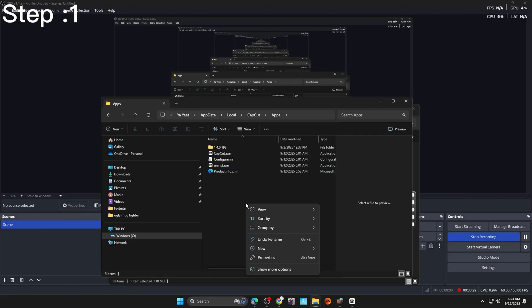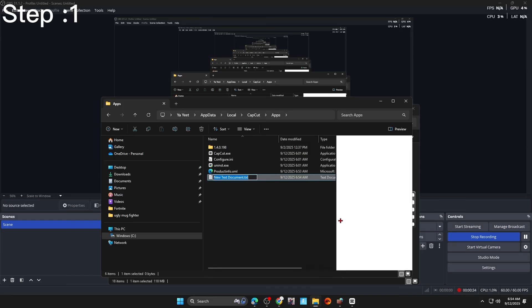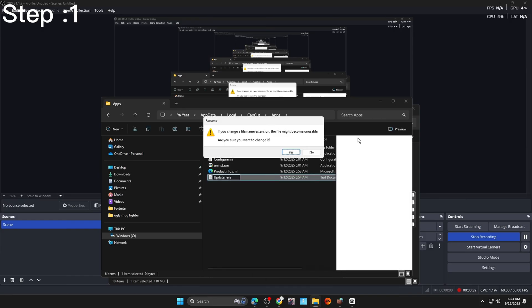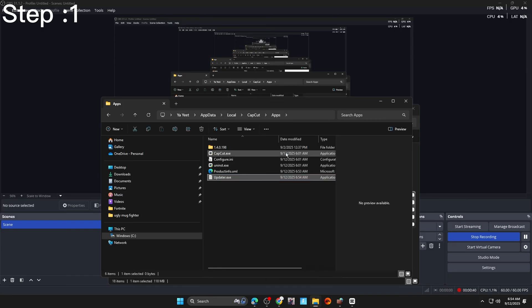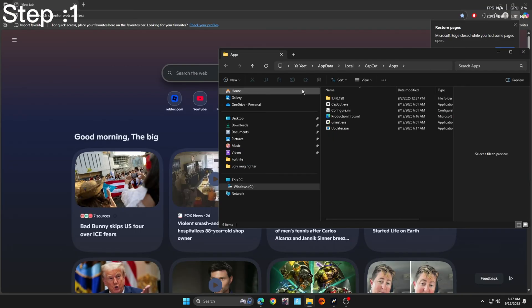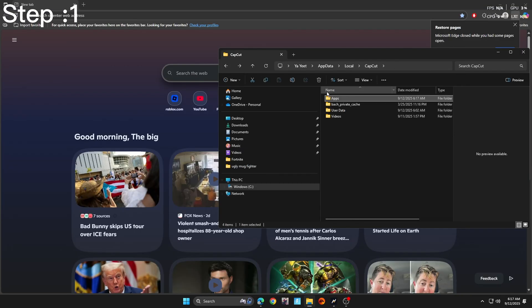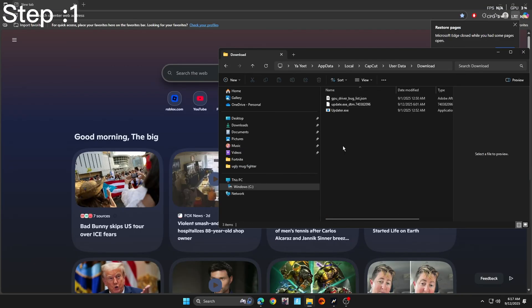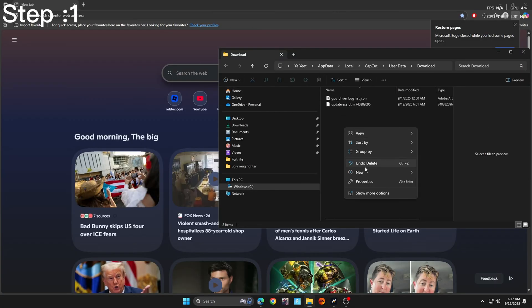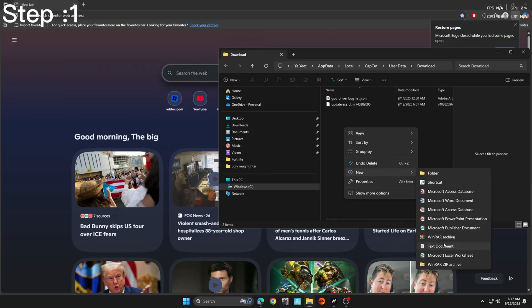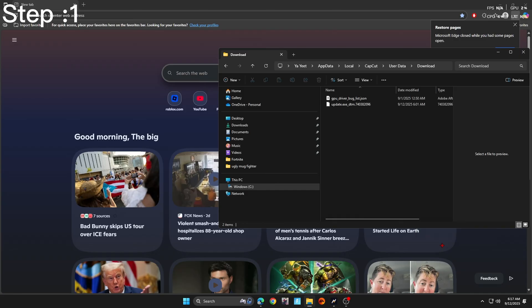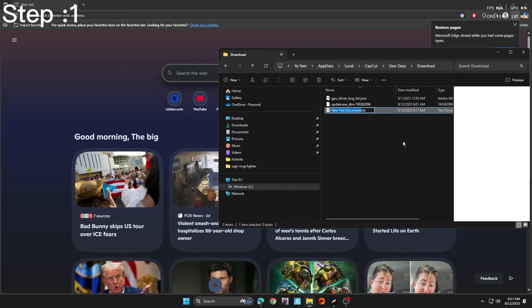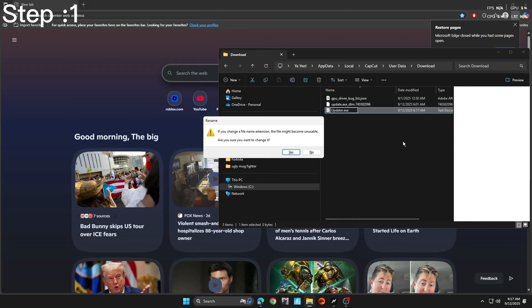And then we're going to go ahead and create another text document. We're going to name this one updater.exe. Now just follow what I do. Go here, hit this. Delete this if you already have updater.exe in here already. Delete that. Create a new text document in here. And we're going to rename this updater.exe. And hit yes.